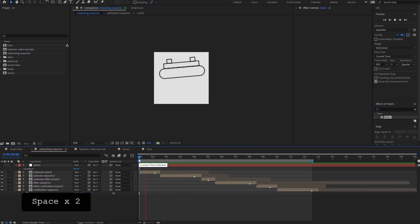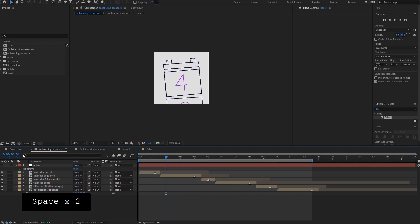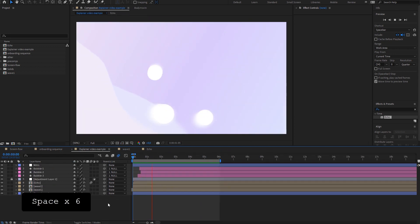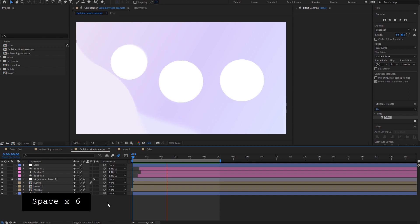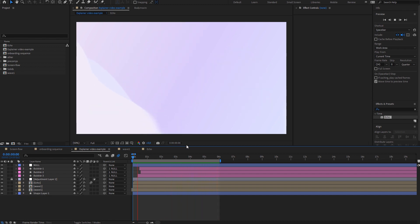Hey, this is Tom. In this video I will show you how to add animated icons to your Adobe After Effects project with some helpful tips that will streamline this process. I will cover two examples. First, we'll use the animated sequence that we have created in the previous video and try to integrate it into a ScreenFlow animation. In the second example, we'll add animated icons to this scene from the explainer video.